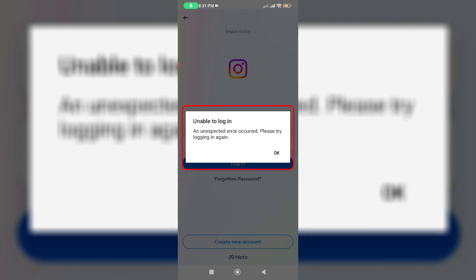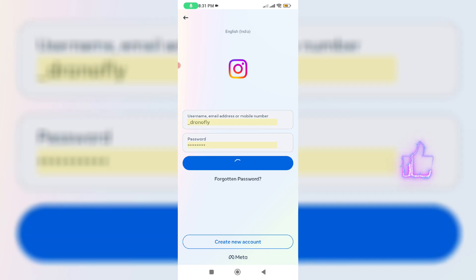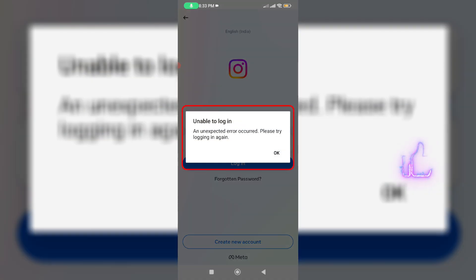Now one more time I tried to login to my same Instagram account, but my bad luck it again shows that same error message. So how to get rid of this Instagram login problem?